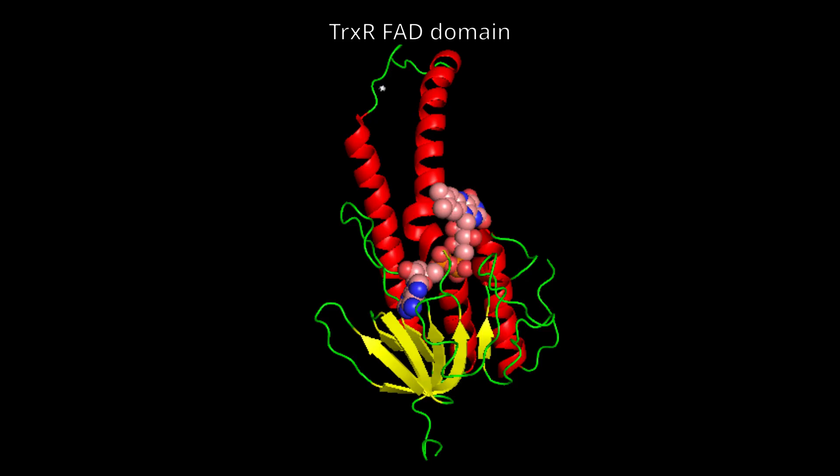Thioredoxin reductase is also a flavoprotein, containing an FAD coenzyme which, although not covalently bound, is engaged in a maximal number of hydrogen bond interactions with the enzyme to produce an extremely tight linkage.